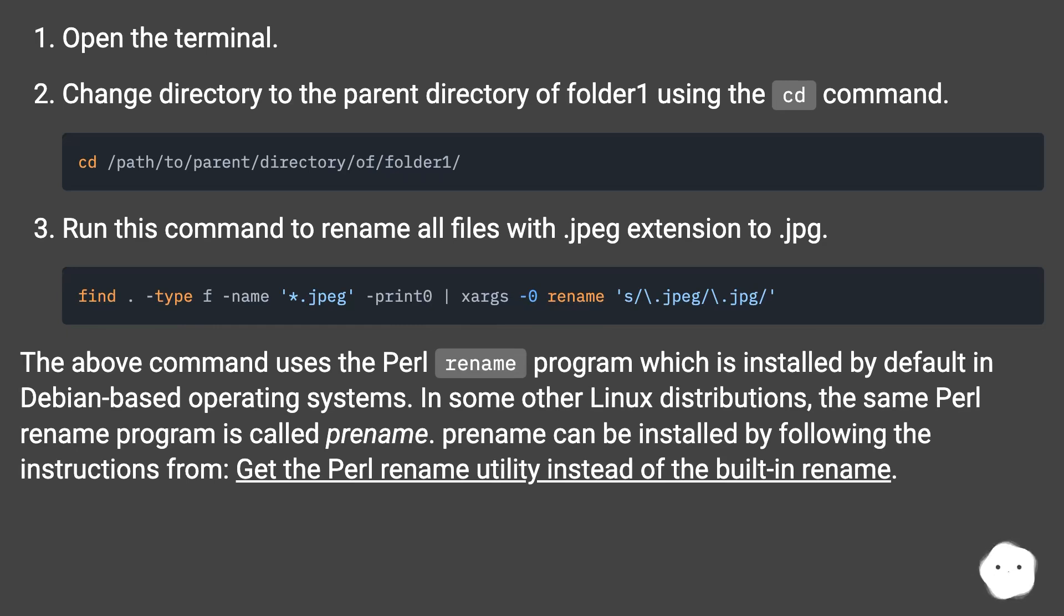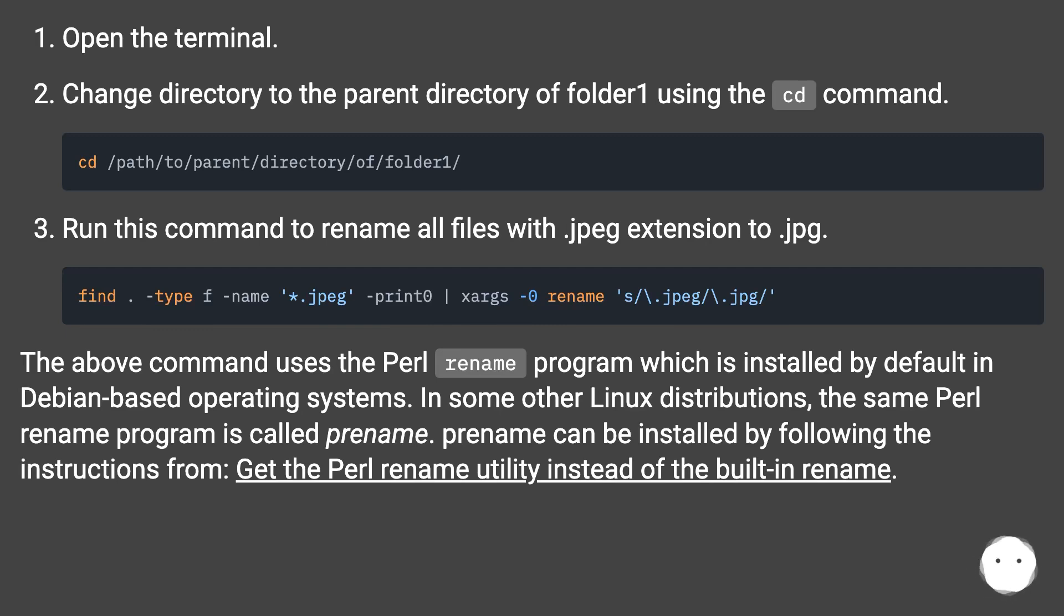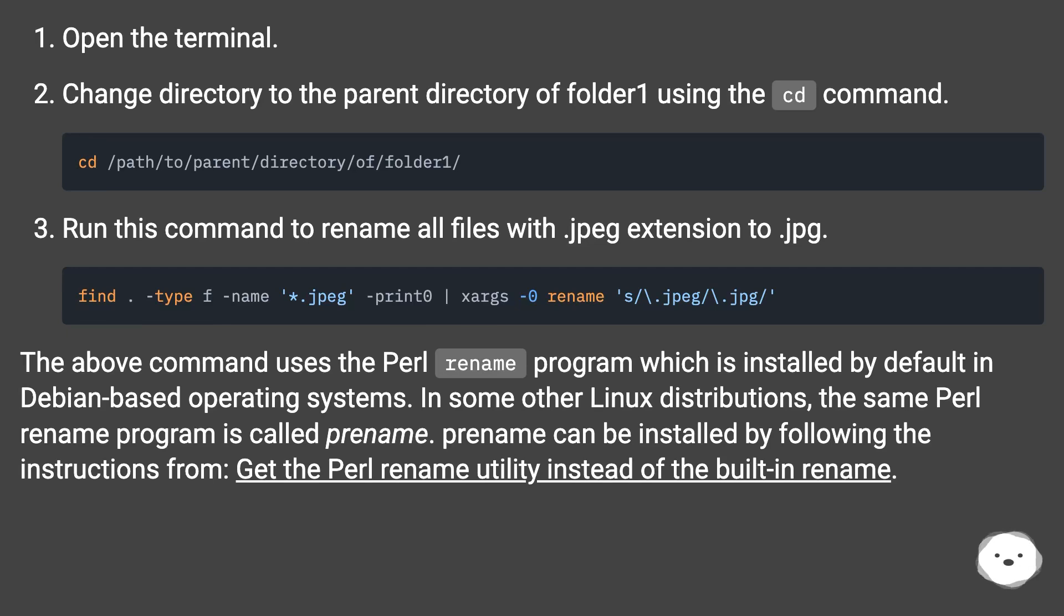The above command uses the Perl rename program, which is installed by default in Debian-based operating systems. In some other Linux distributions, the same Perl rename program is called prename. Prename can be installed by following the instructions from 'Get the Perl rename utility instead of the built-in rename'.